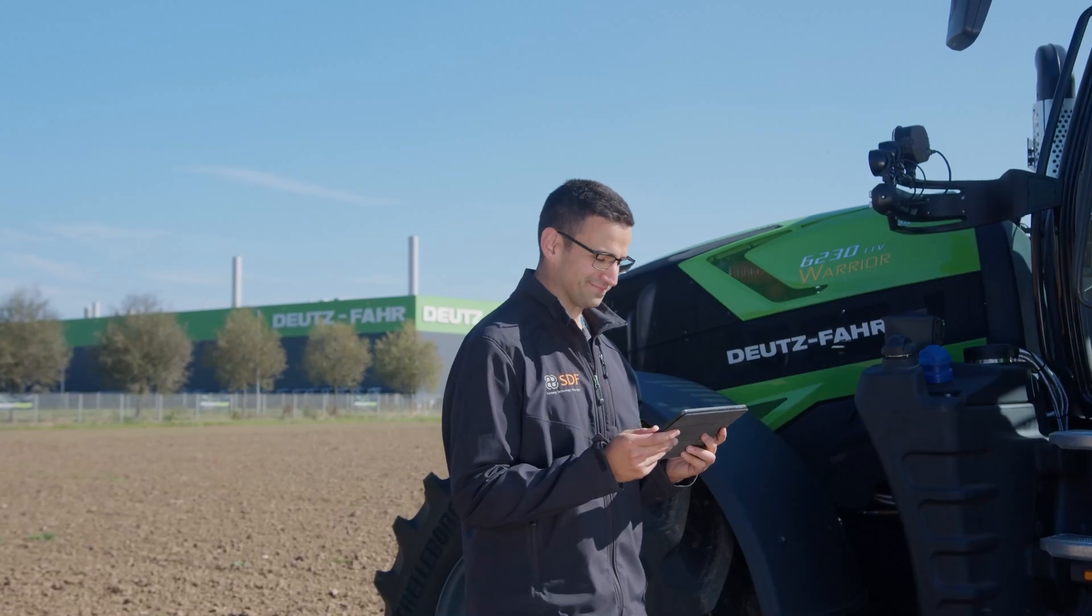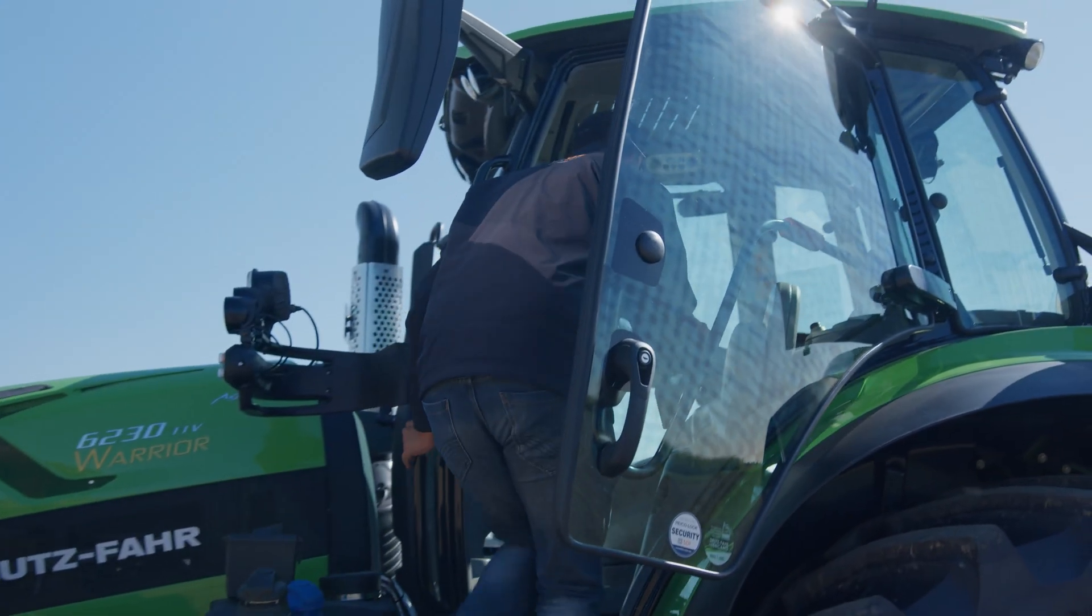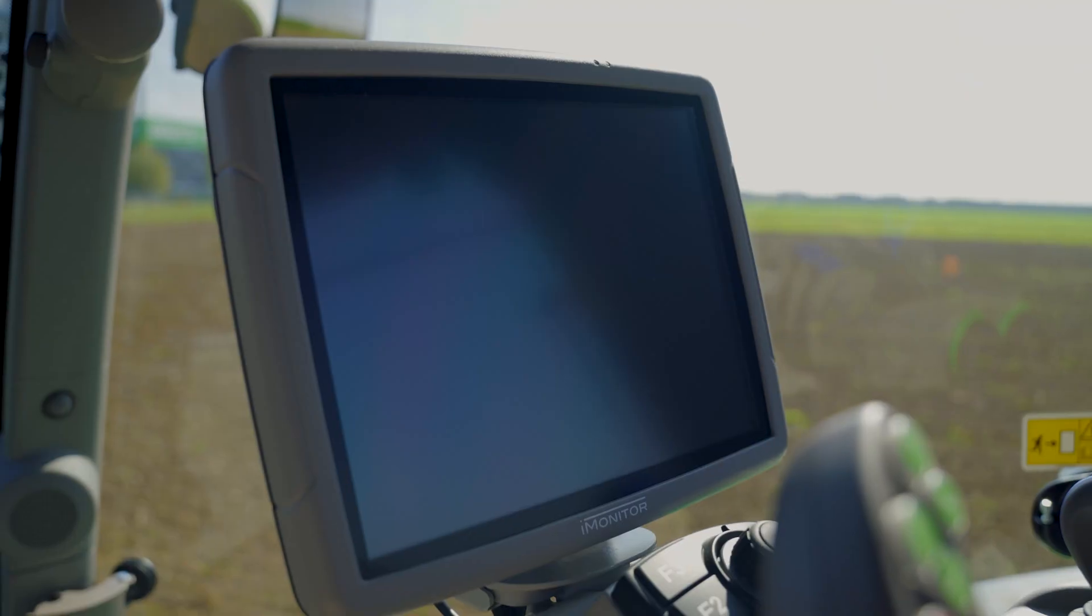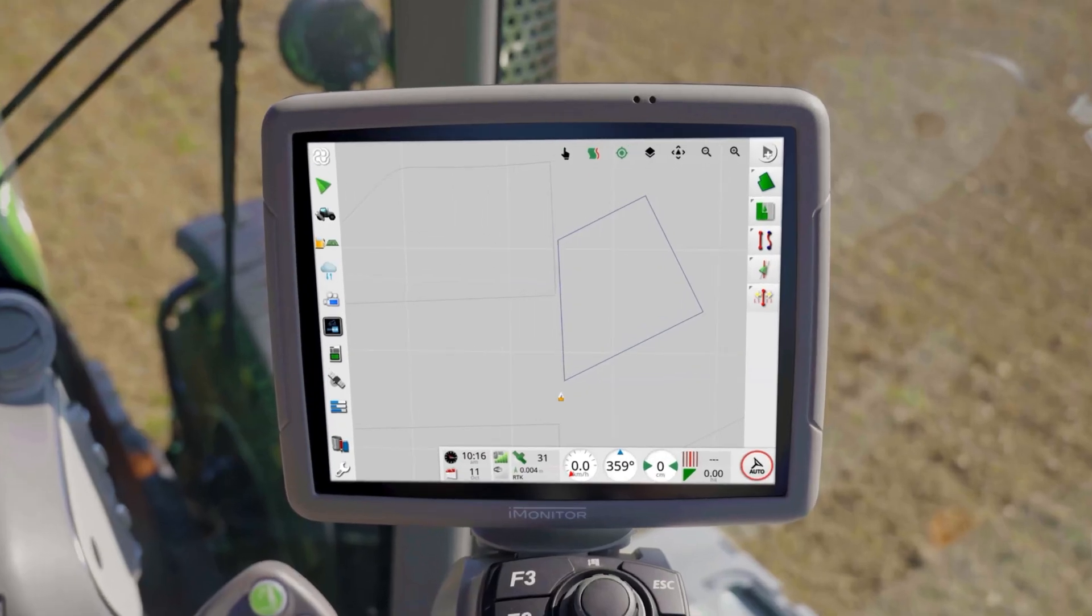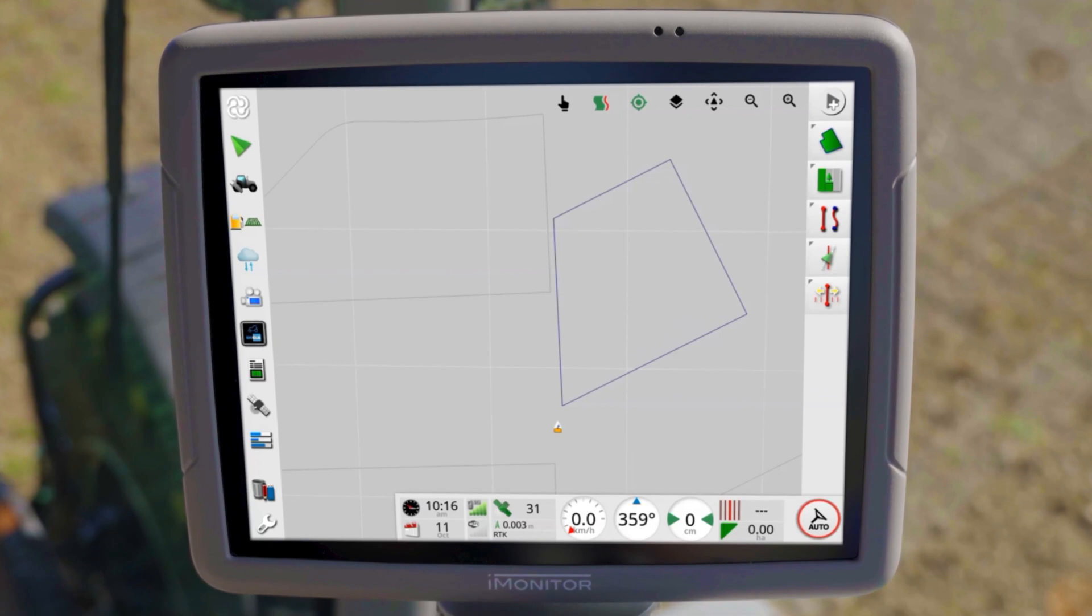Welcome back to our iMonitor tutorial video series. In this video, we will explore the advanced functionality of the guidance system through the use of field boundaries and how they make your daily work easier.